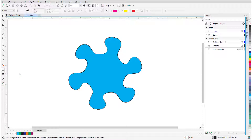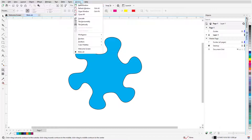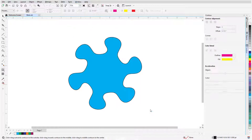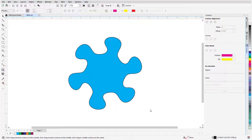There is also a Contour Docker, or Contour Inspector on the Mac, which can be opened by choosing Window, Dockers, Effects, Contour. The options here are the same ones that appear on the Property bar when creating or editing a contour.